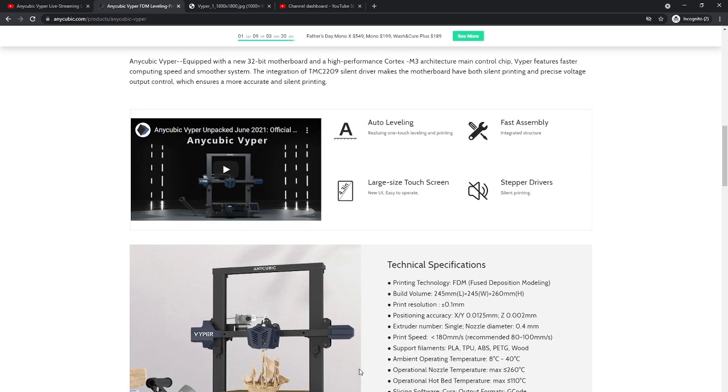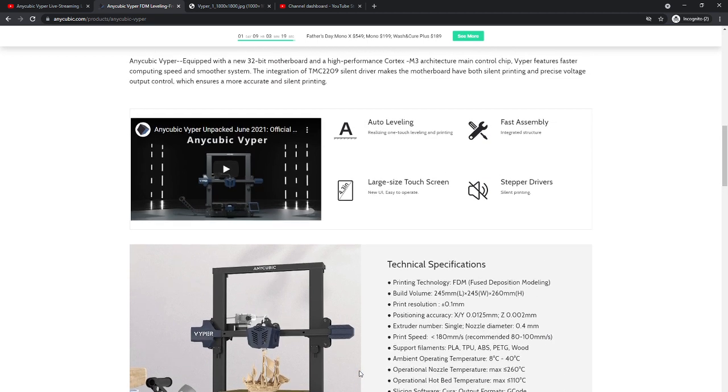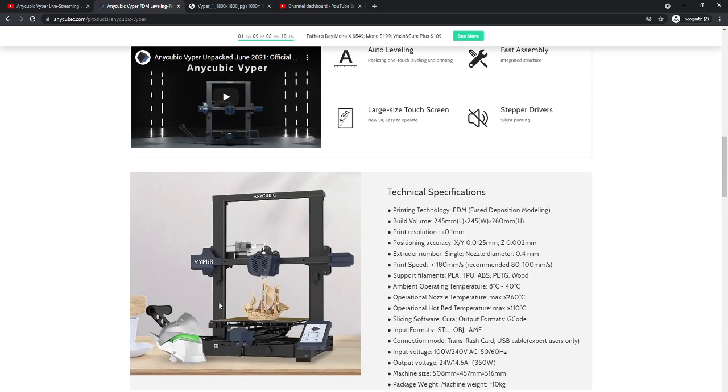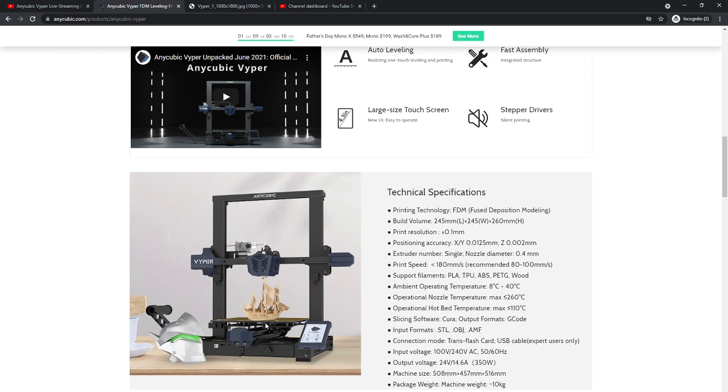So I definitely wanted this because it comes with all of the essentials that most people would want to do as far as a bed leveler and the stepper motor drivers. Those are two really popular upgrades.